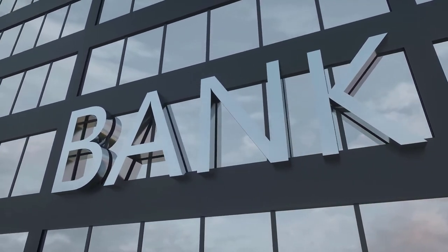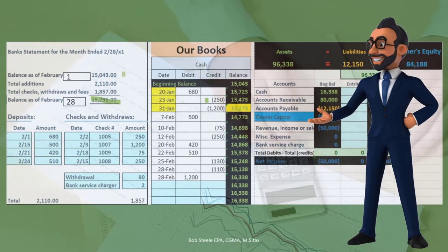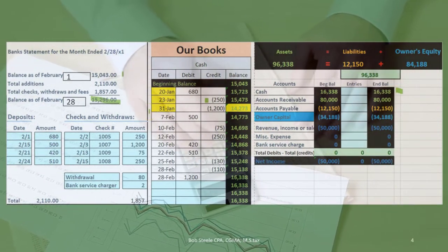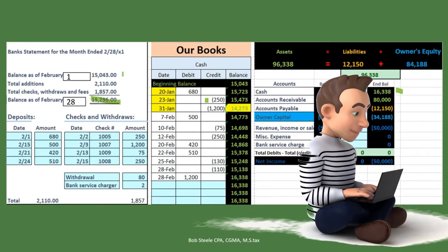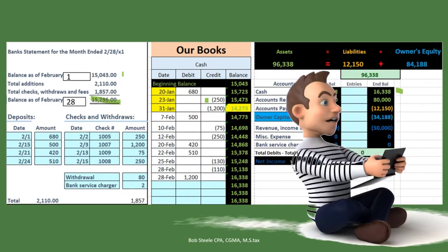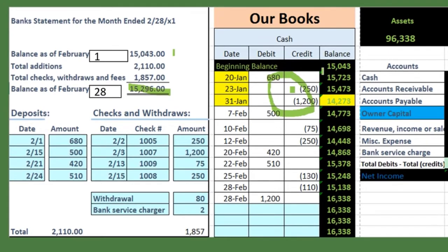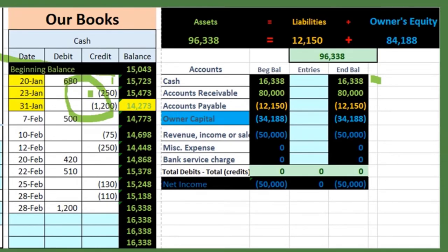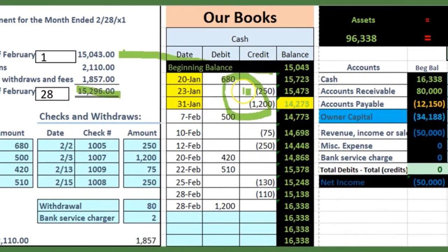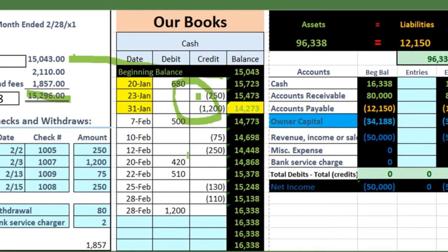That timing difference will always be there. Also note the beginning balance of $1,543 does not equal the beginning balance as of February on our books — $14,273 — and that's because of last month's timing difference. If we remove those three transactions that were outstanding before January 20th, we tie out, meaning when we reconciled last month, those three transactions were outstanding.